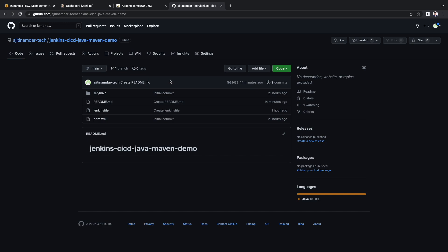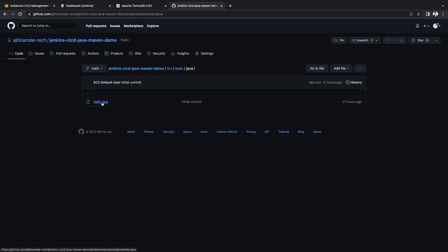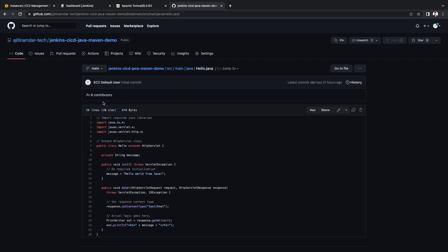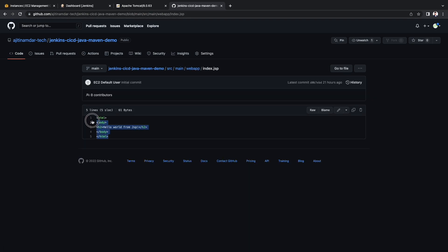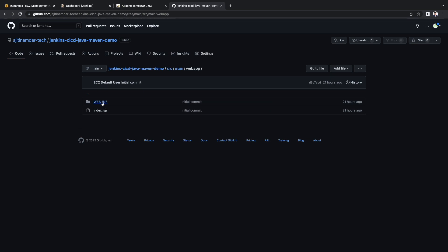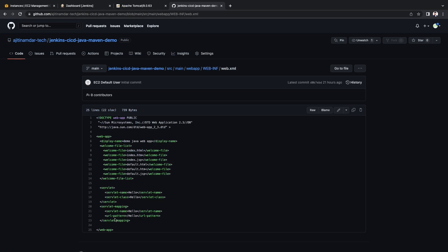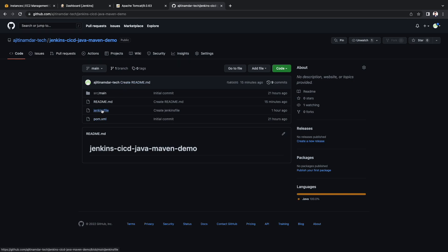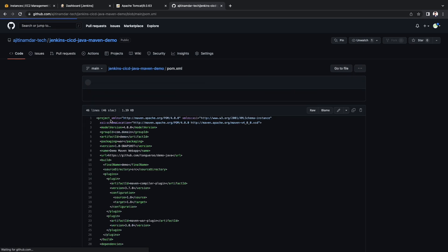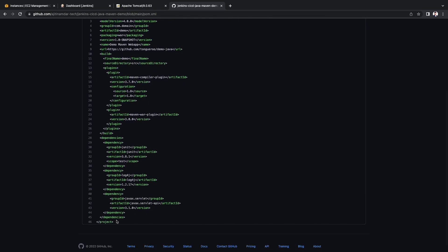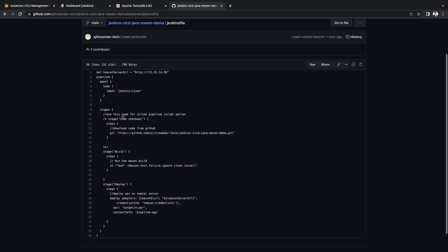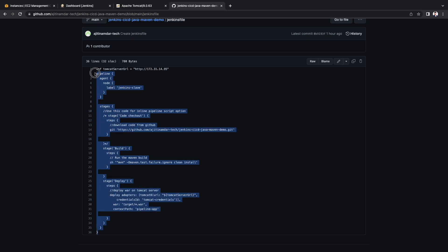Let's browse through each and every file in the repo for our understanding. Under the source slash main folder, we have couple of folders that is java and webapp. Under the java folder, we have the hello.java file which contains the code for the hello servlet. Under the webapp folder, we will see index.jsp as well as the web-inf folder. In the index.jsp, we have some sample HTML content. And in the webinf folder, we have a web.xml file which contains the mapping for the URL pattern and a corresponding servlet. In the root of the repo, we have Jenkins file and a pom.xml file. We will discuss the contents of the Jenkins file during the pipeline creation part of this video.